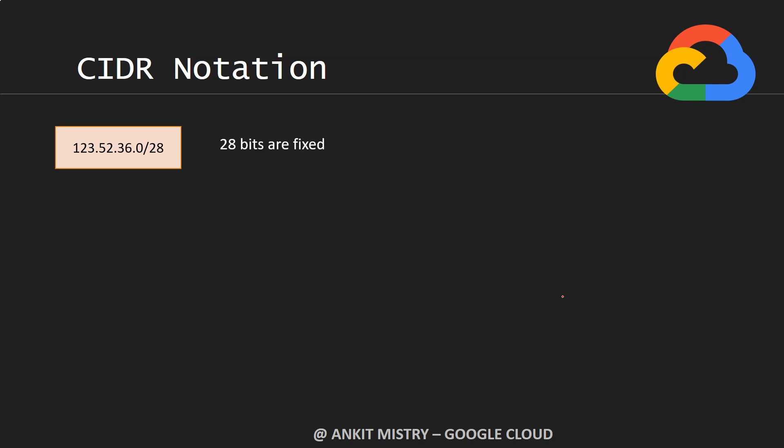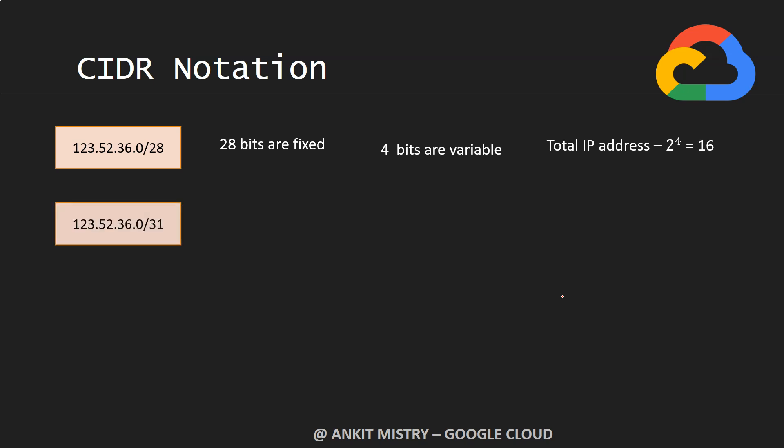28 bits are fixed, and the total length of an IP address is 32, that means 4 bits are variable. That means with 4 bits, the total IP addresses you can represent is 16.